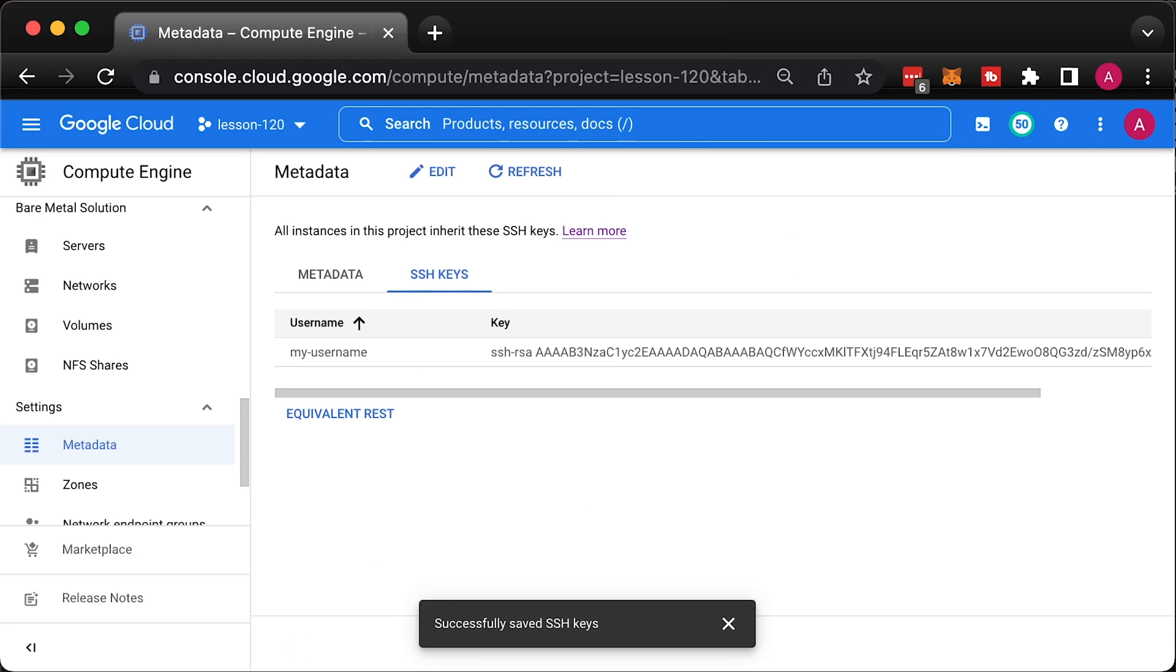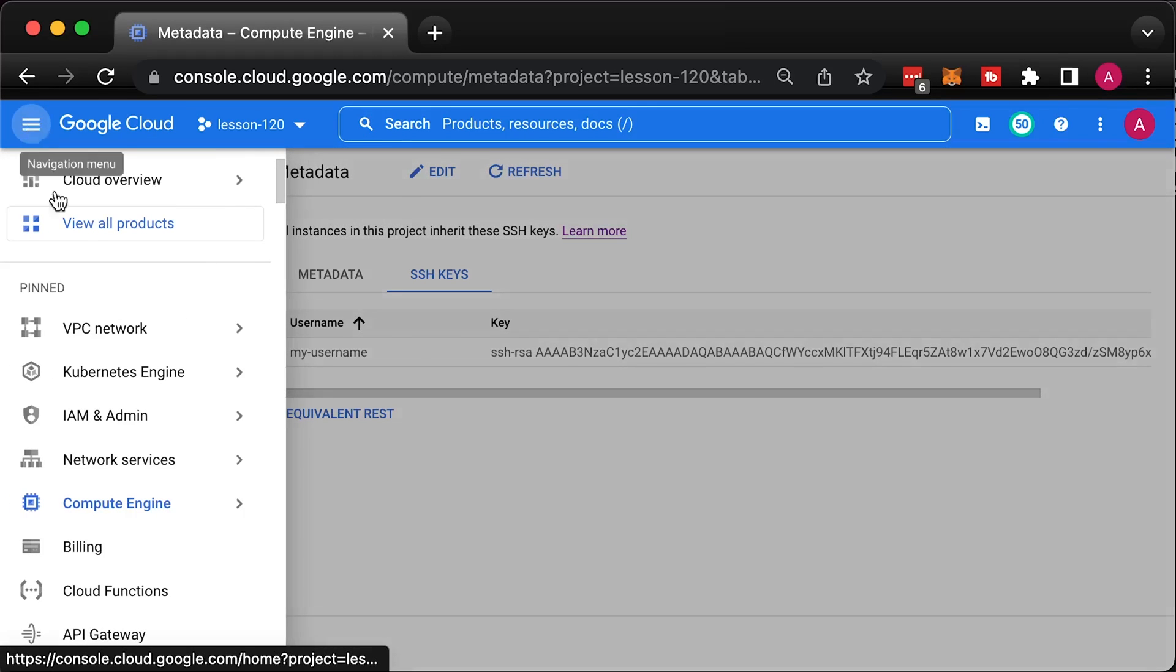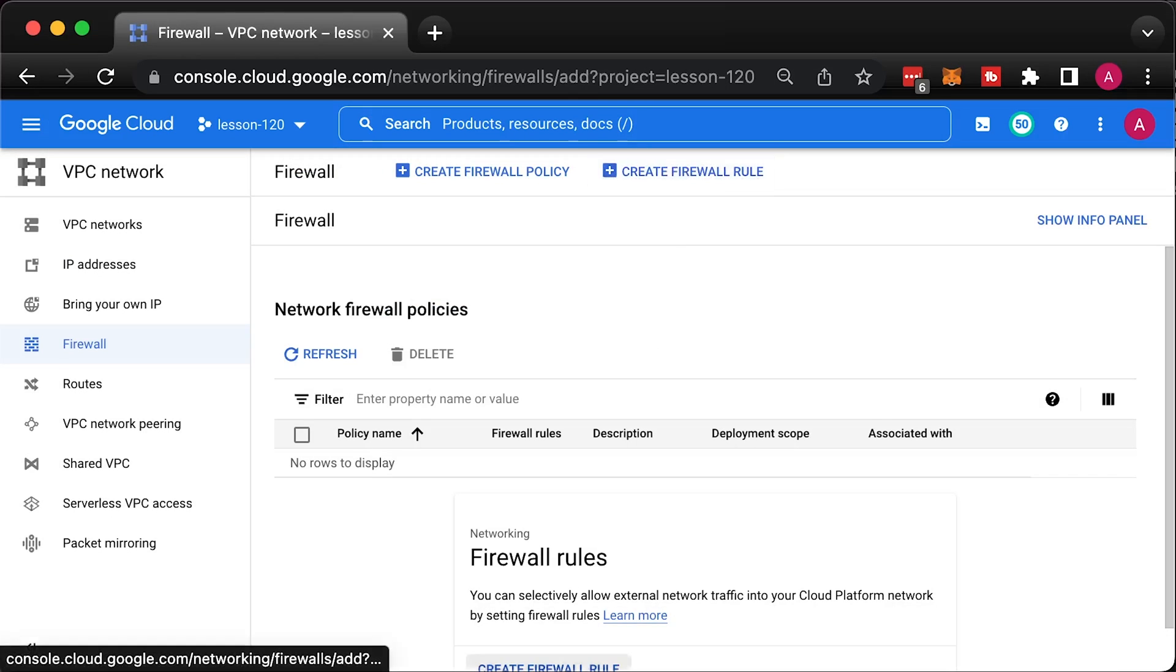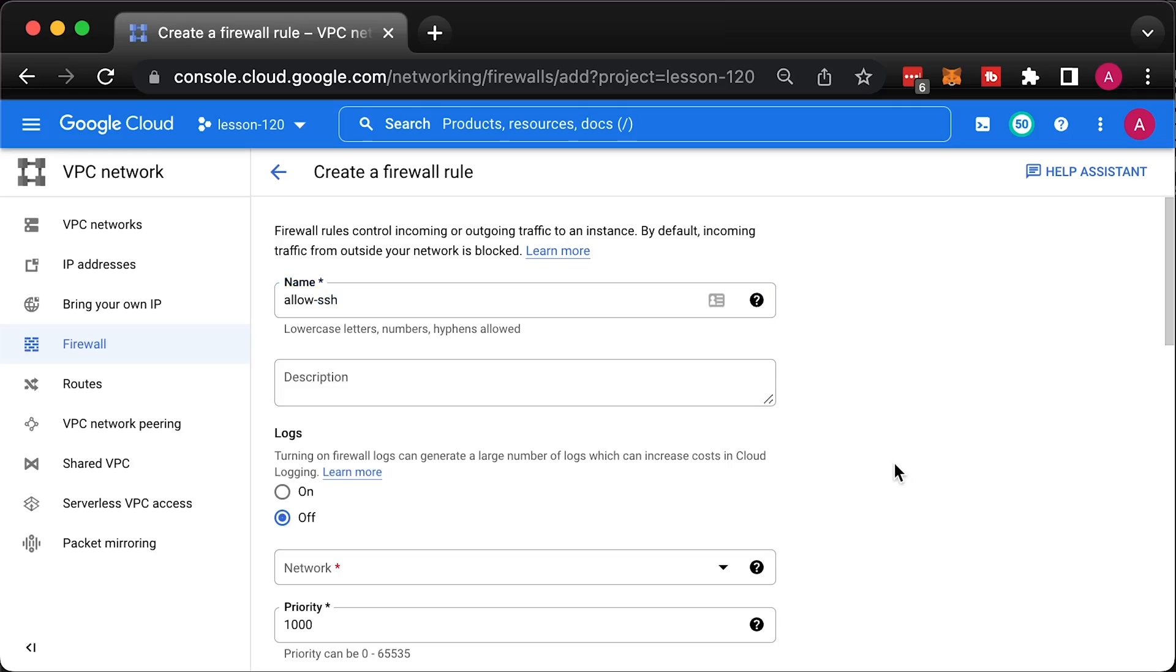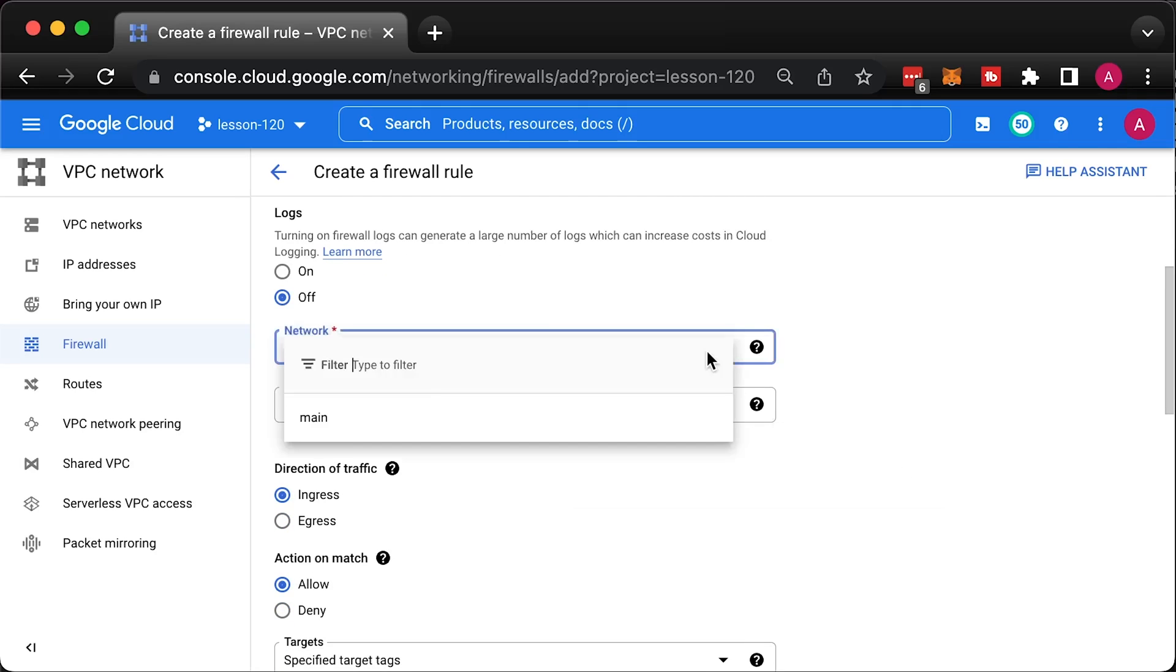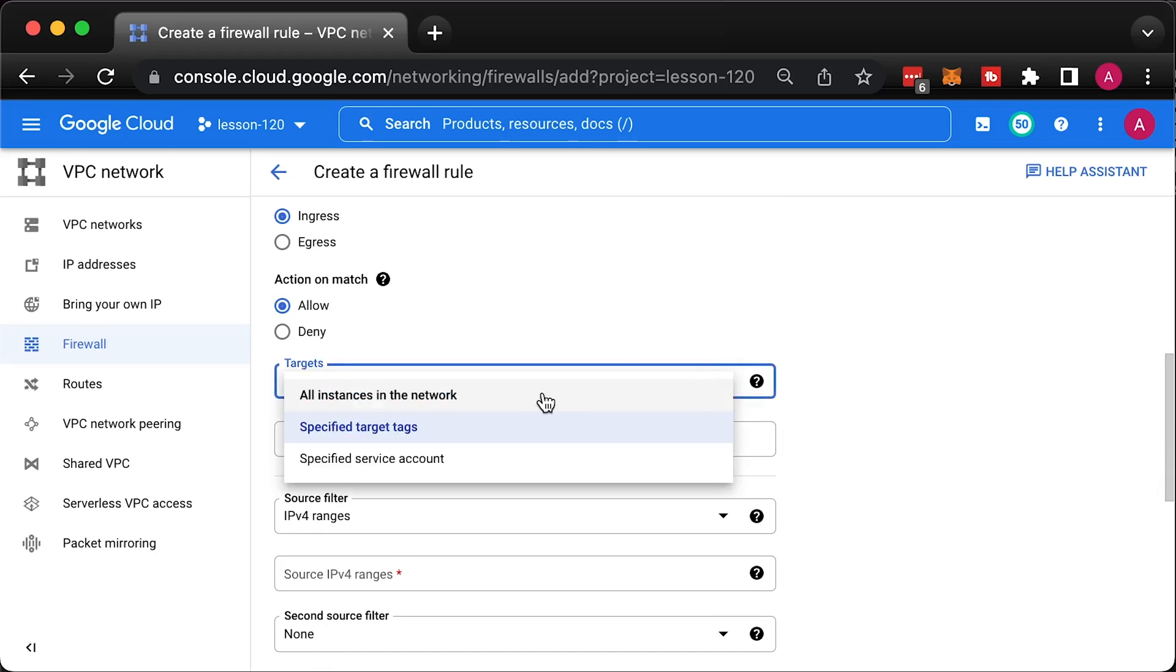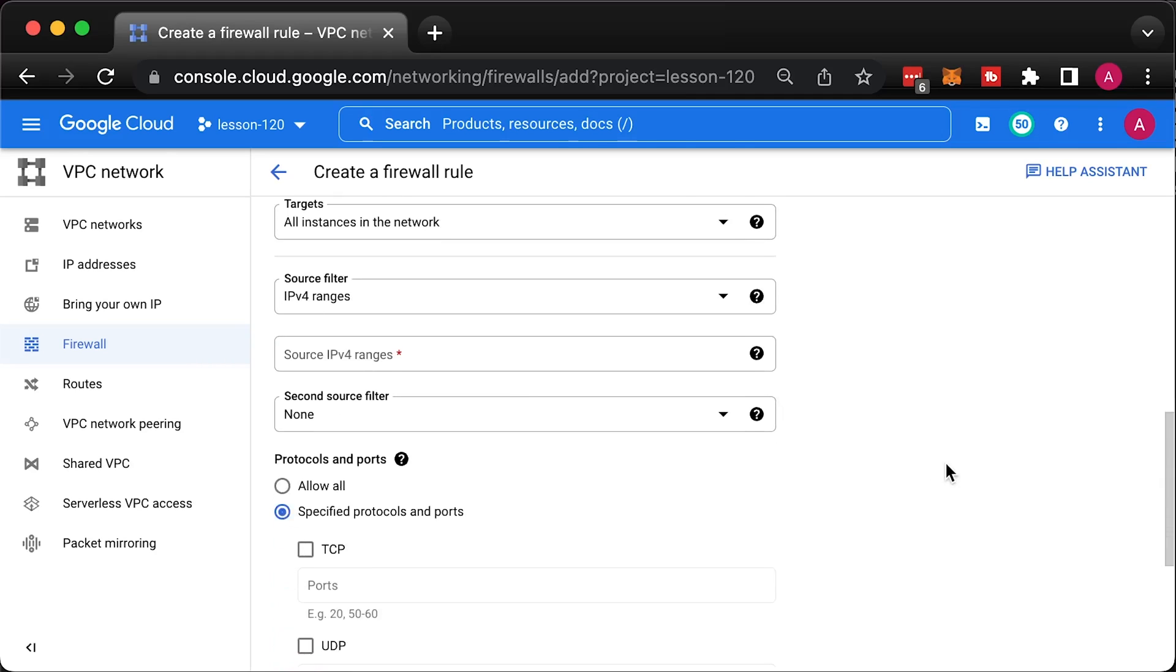Since we deleted the default VPC along with all firewall rules, we need to create one to allow SSH access. Select the main VPC and all the targets in the network. For the source, you can limit it to your IP. Or for now, keep it open for everyone.